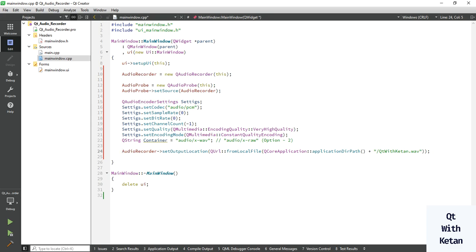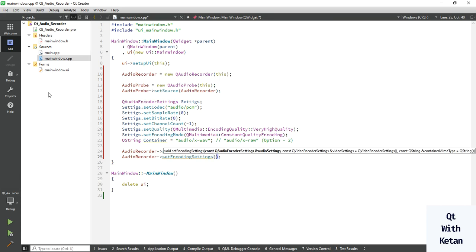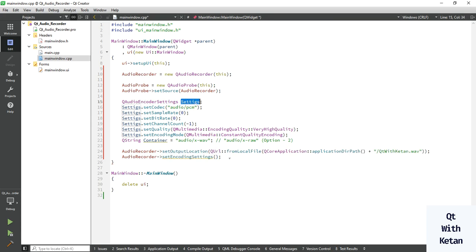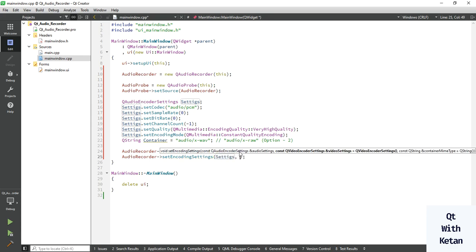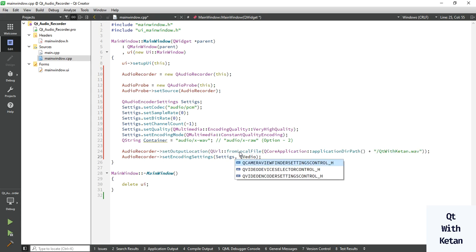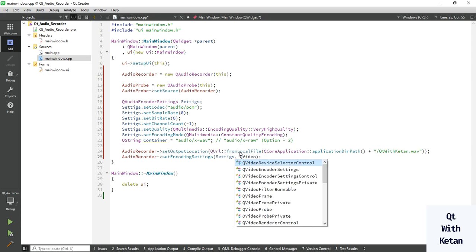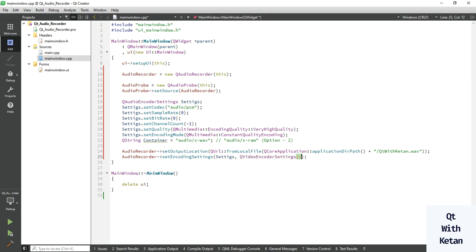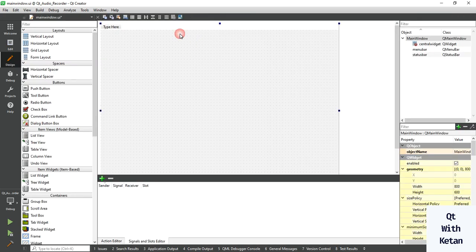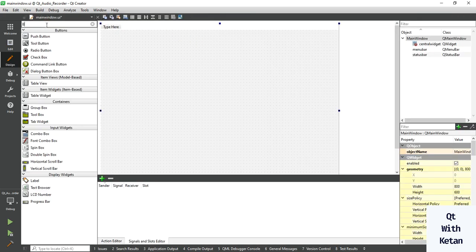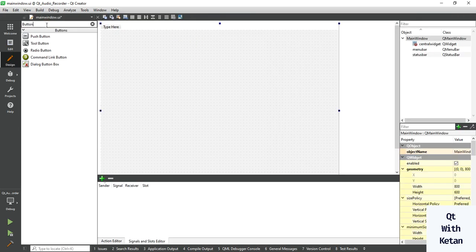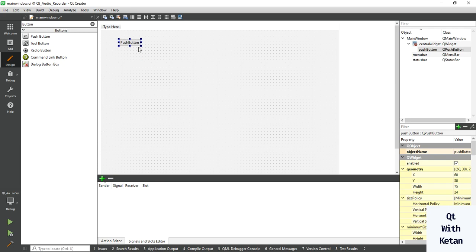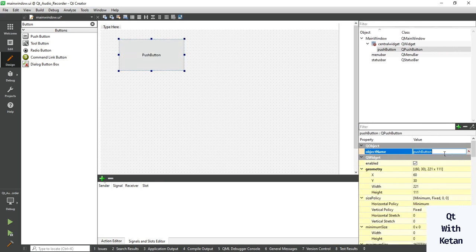And set the encoder setting, which is pass your container. Okay, now let's add one button to start the recording and stop the recording.